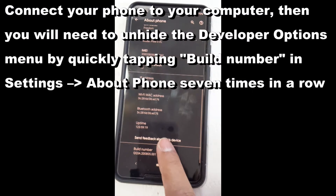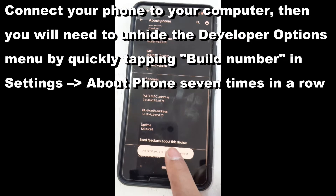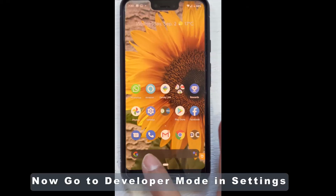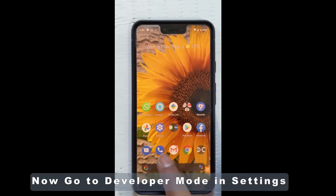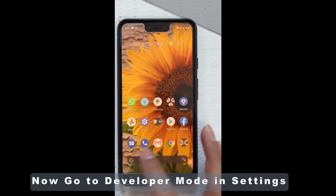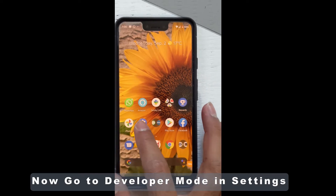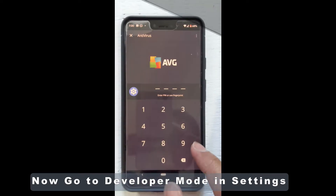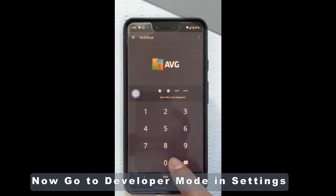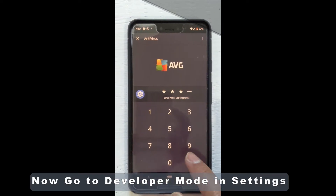Now connect your phone to your computer and unhide the developer options. Return to the system page in settings, choose advanced, and then select developer options.